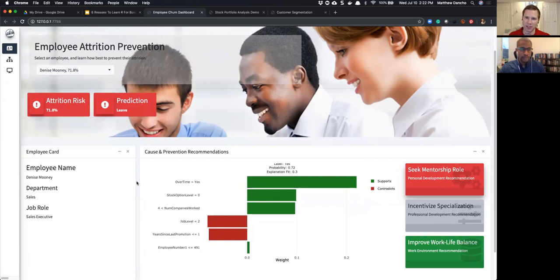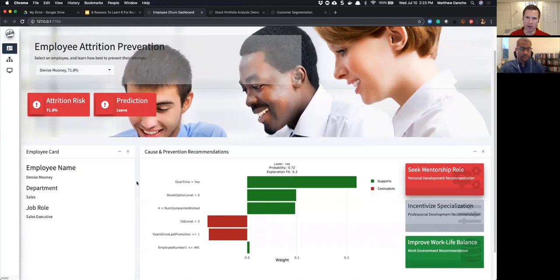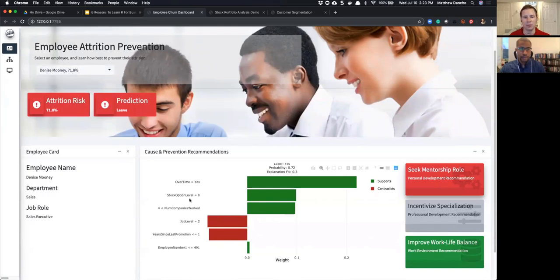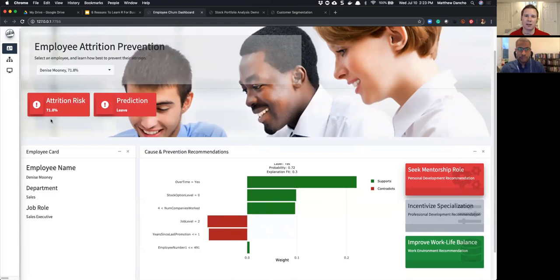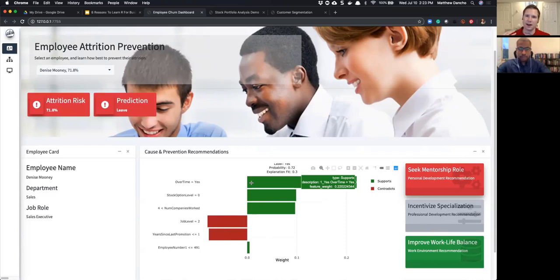This is called a LIME chart — LIME like the fruit. LIME is a package that takes high-performance models from H2O — whether a deep learning model or an ensemble — and produces a plot that explains locally why the model is predicting that specific person is likely to leave. The first feature is 'overtime = yes.' If I'm a manager who manages Denise and I see she's 72% likely to leave, I look at this chart and see she's working a lot of overtime — a feature highly related to attrition.